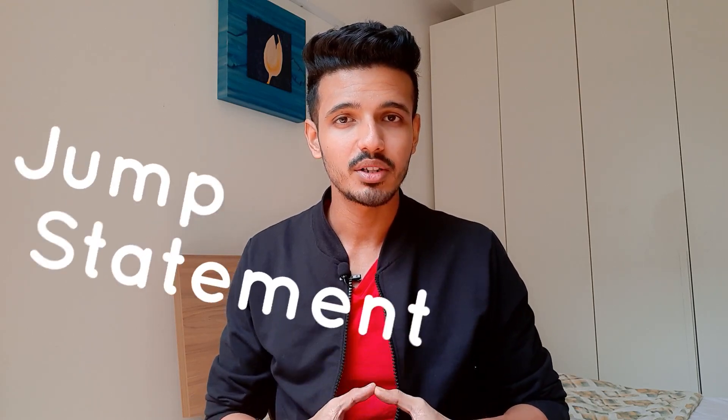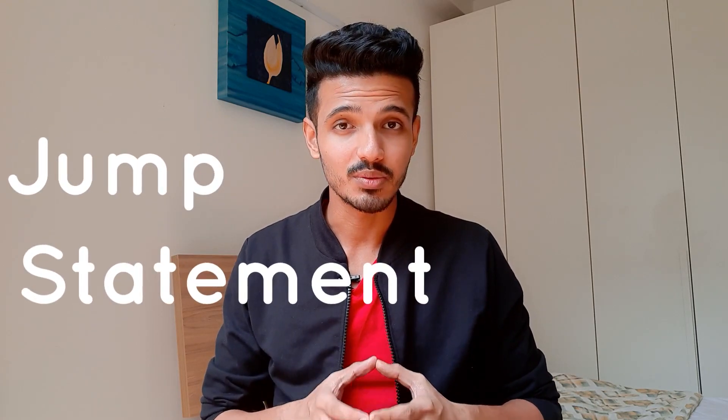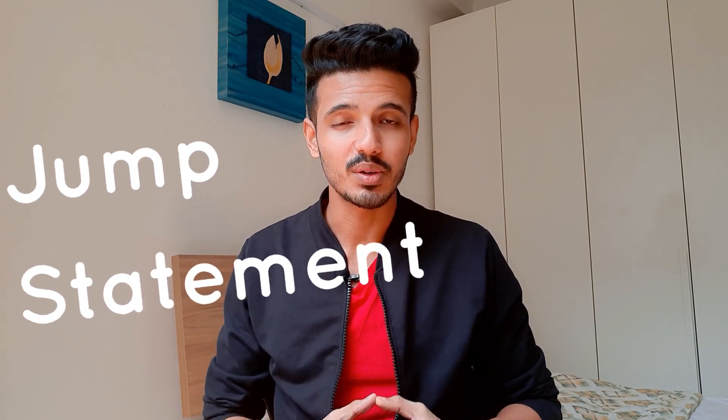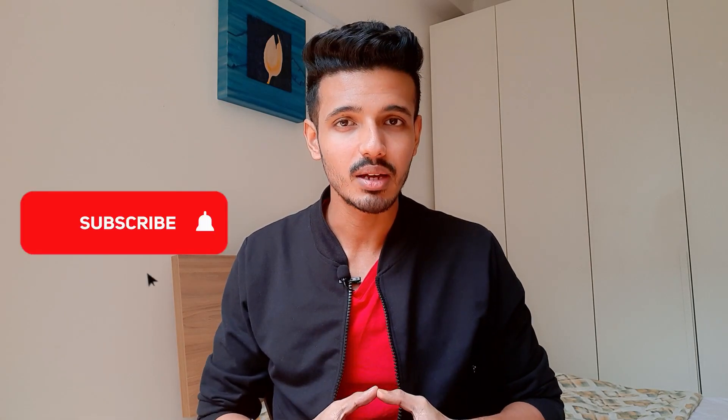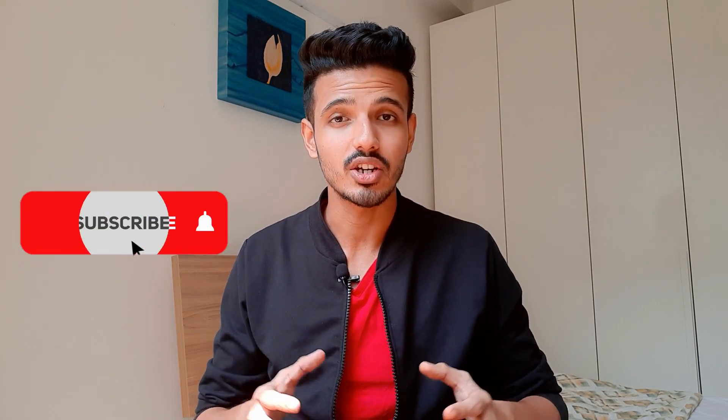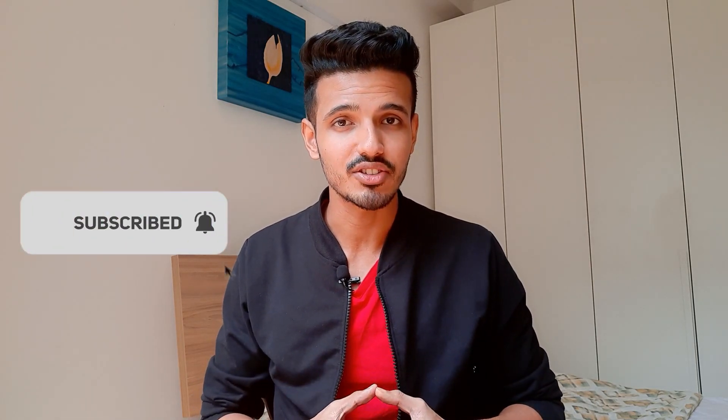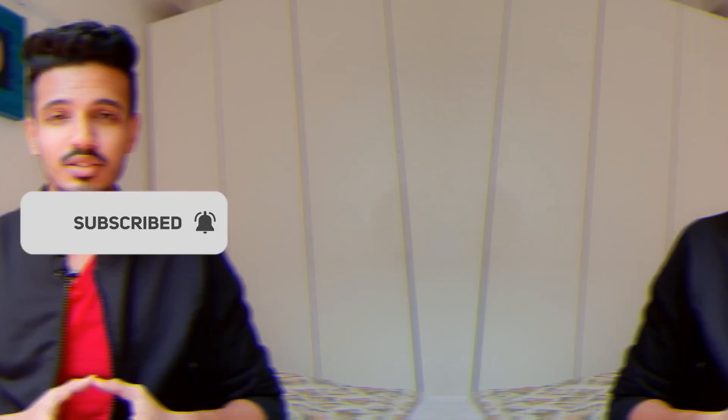Hello guys, myself Pavan and you are watching Optimistic Coder. In this video we are going to discuss jump statements. Everything about it will be covered, so watch the video till the end. If you are new to this channel, I would recommend you to hit subscribe if you are interested in Java programming, data structures and all. So let's get started.